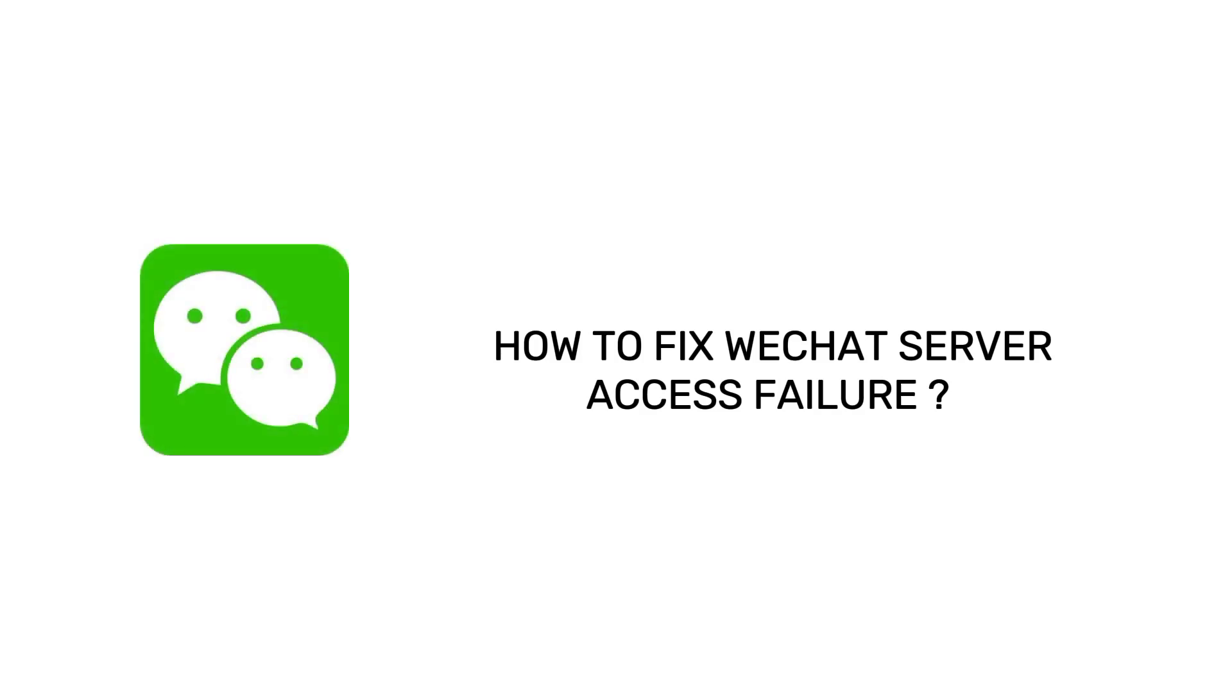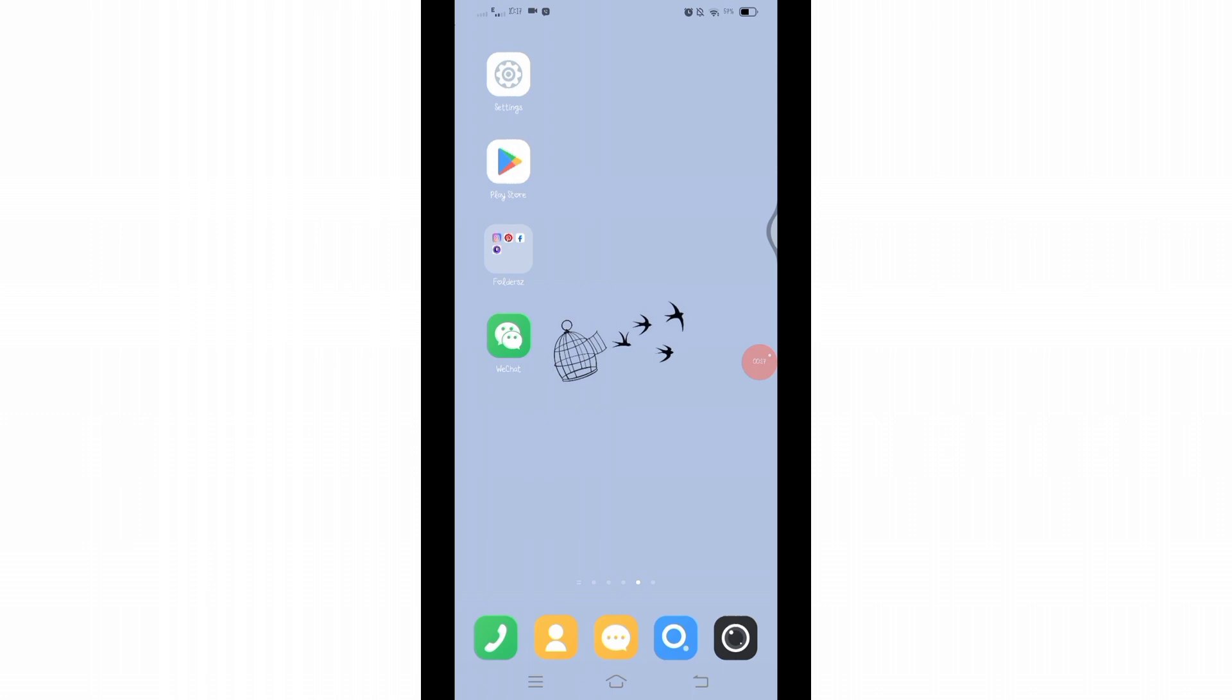How to fix WeChat server access failure. Hello and welcome to Tech Tube, I'm up with another quick and easy tutorial video on how you can fix your WeChat server access failure. If you get server access failure issue on your WeChat, then there are some ways to fix it. First of all, make sure your internet connection is stable.